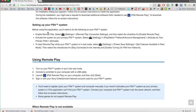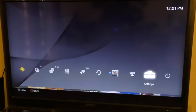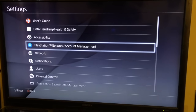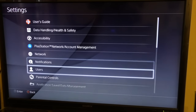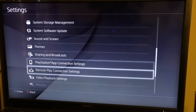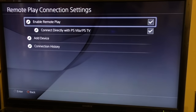Go to Remote Play Connections and select the checkbox that says Enable Remote Play. Make sure you do that.